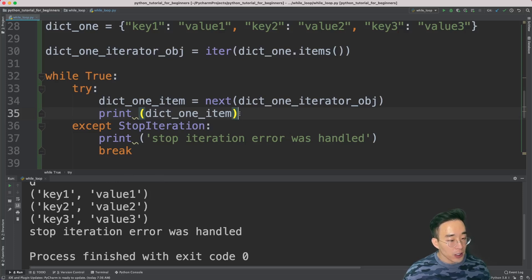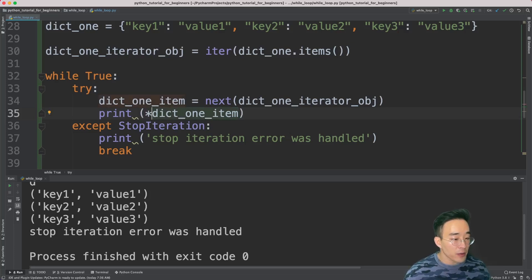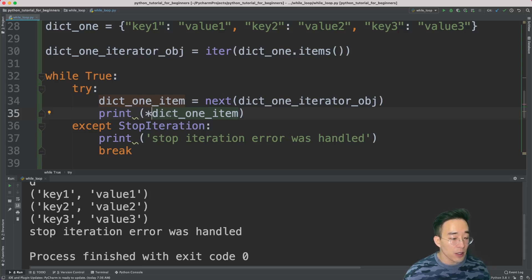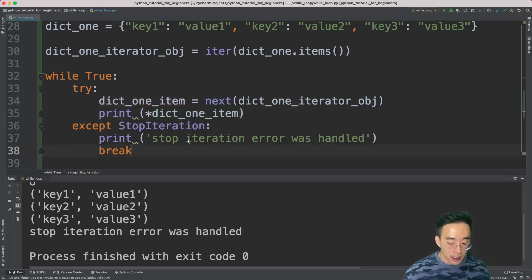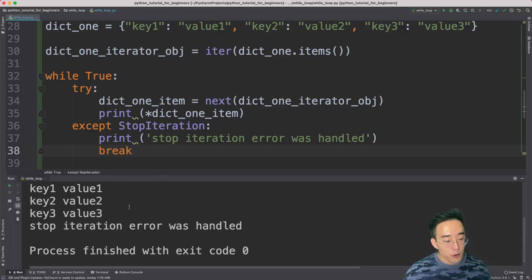If you want to print the key and value line by line without the tuple format, you can put an asterisk in front of `dict1_item` inside the print function. This unpacks the tuple into a more plain format showing just the key and value. Running it again gives the output in a much prettier format.